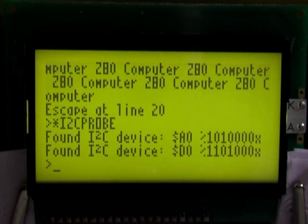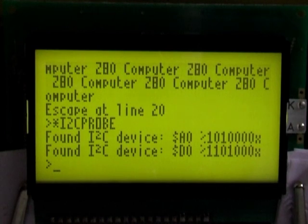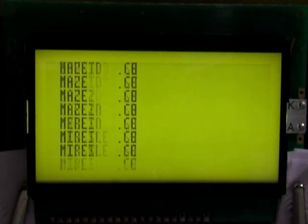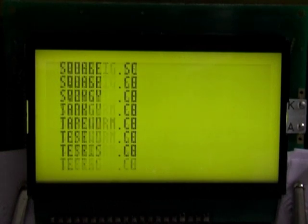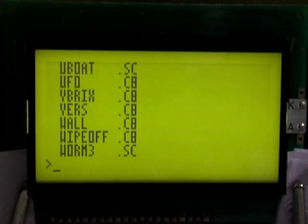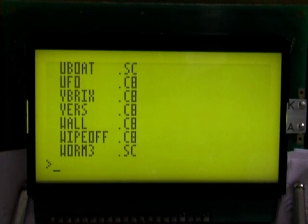Now, with that I2C EEPROM at address a0, the files on it can be listed by typing star dot. And as you can see, all of them have a C8 or SC extension, and this stands for chip8 or superchip8.